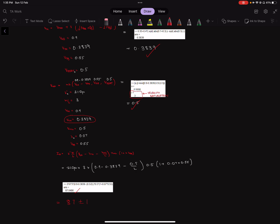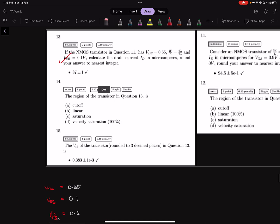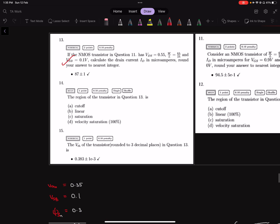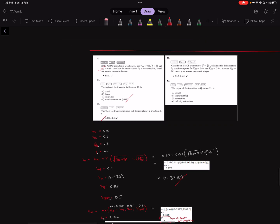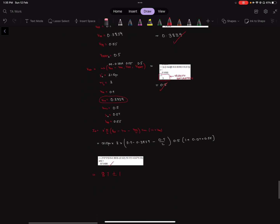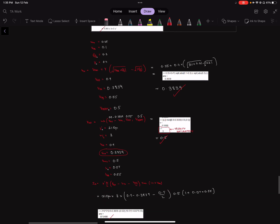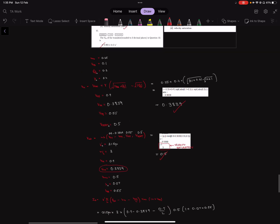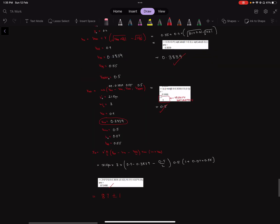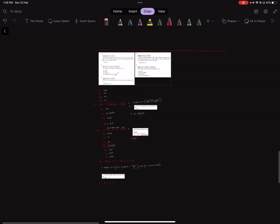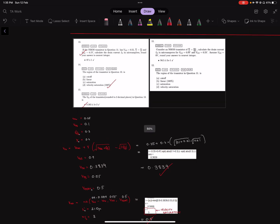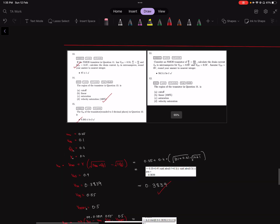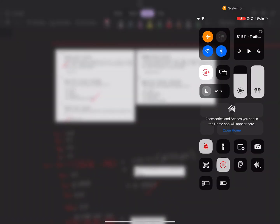These are the answers configured for the assignment. The region comes out to be velocity saturation. And with that, we end the solution video to assignment one of NPTEL 2023 Digital IC Design course.